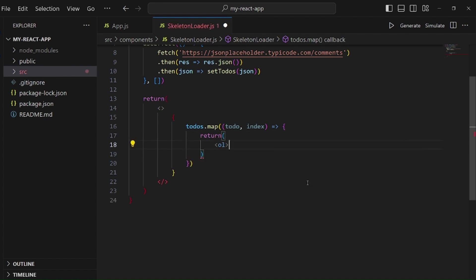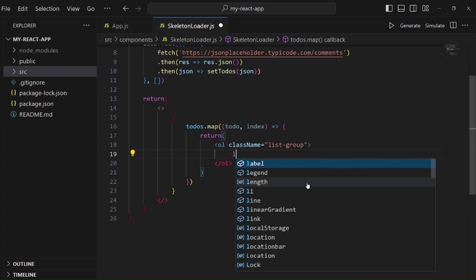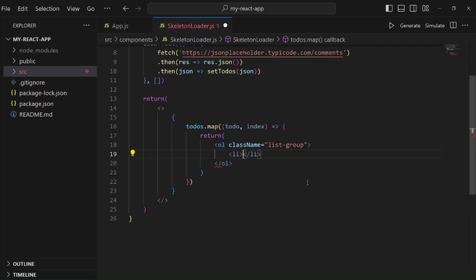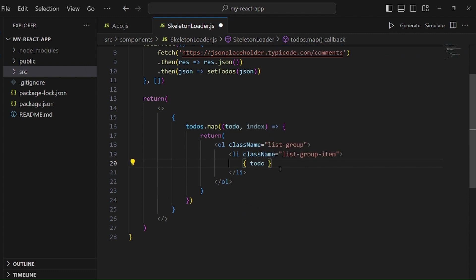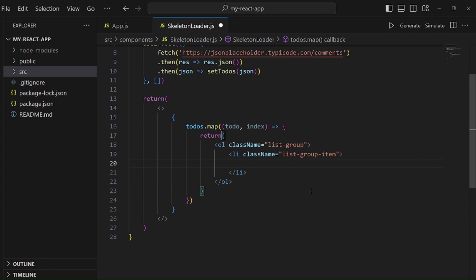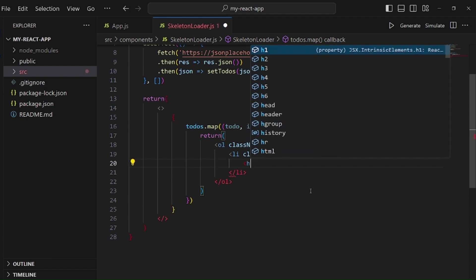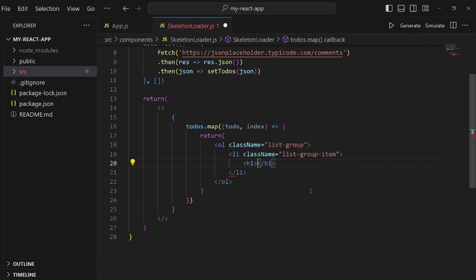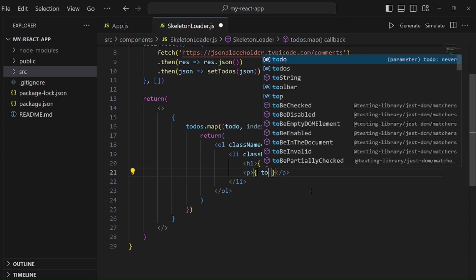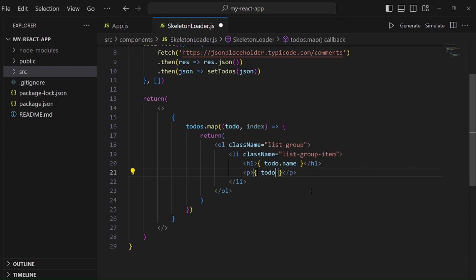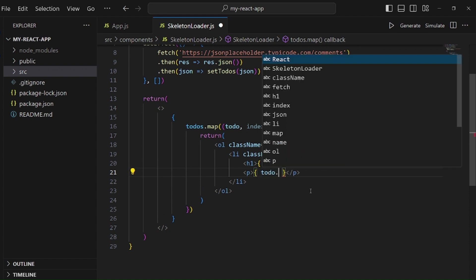I want it to be an ordered list, and let me give it a class, and then list item. Here we have the todo name, let me wrap it inside a title, like h1. Then there's a todo body, let's wrap it inside a paragraph tag.